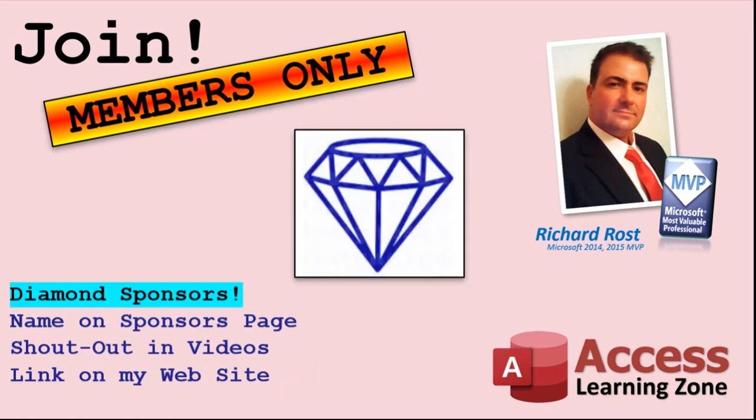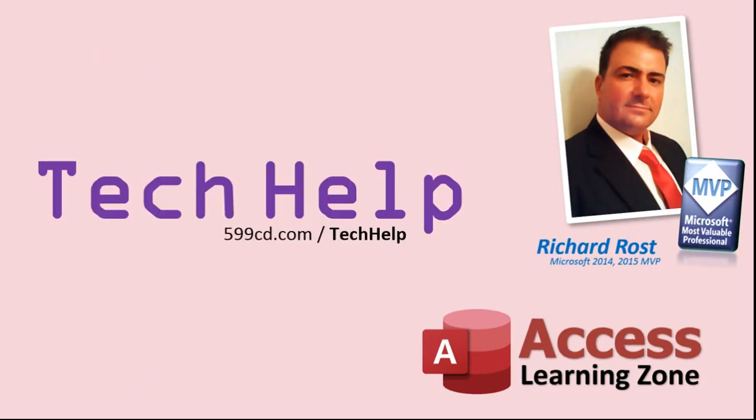You can now become a diamond sponsor and have your name or company name listed on a sponsors page that will be shown in each video. As long as you're a sponsor, you'll get a shout out in the video and a link to your website or product in the text below the video and on my website. But don't worry, these free tech help videos are going to keep coming. As long as you keep watching them, I'll keep making more, and they'll always be free.